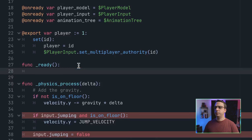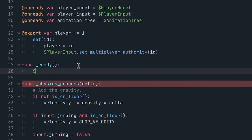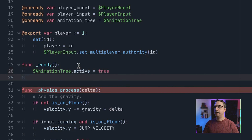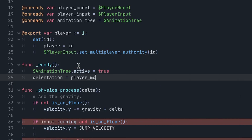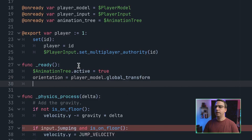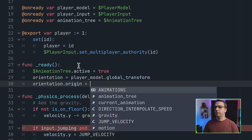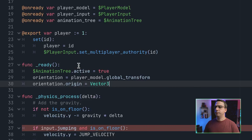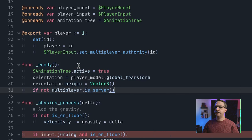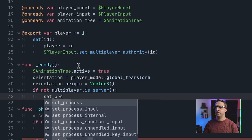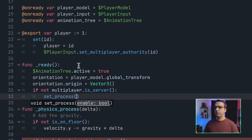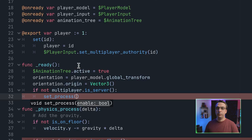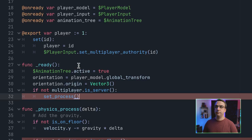In the ready function, we remove what we don't need and set the animation tree to active so animations carry on through all clients. We capture our player model's global transformation with orientation and set its origin to a default Vector3. If it's not the server, we do not want it running the physics process here — this physics process will only run on the server, and the rest of the motion will just be synced from there.